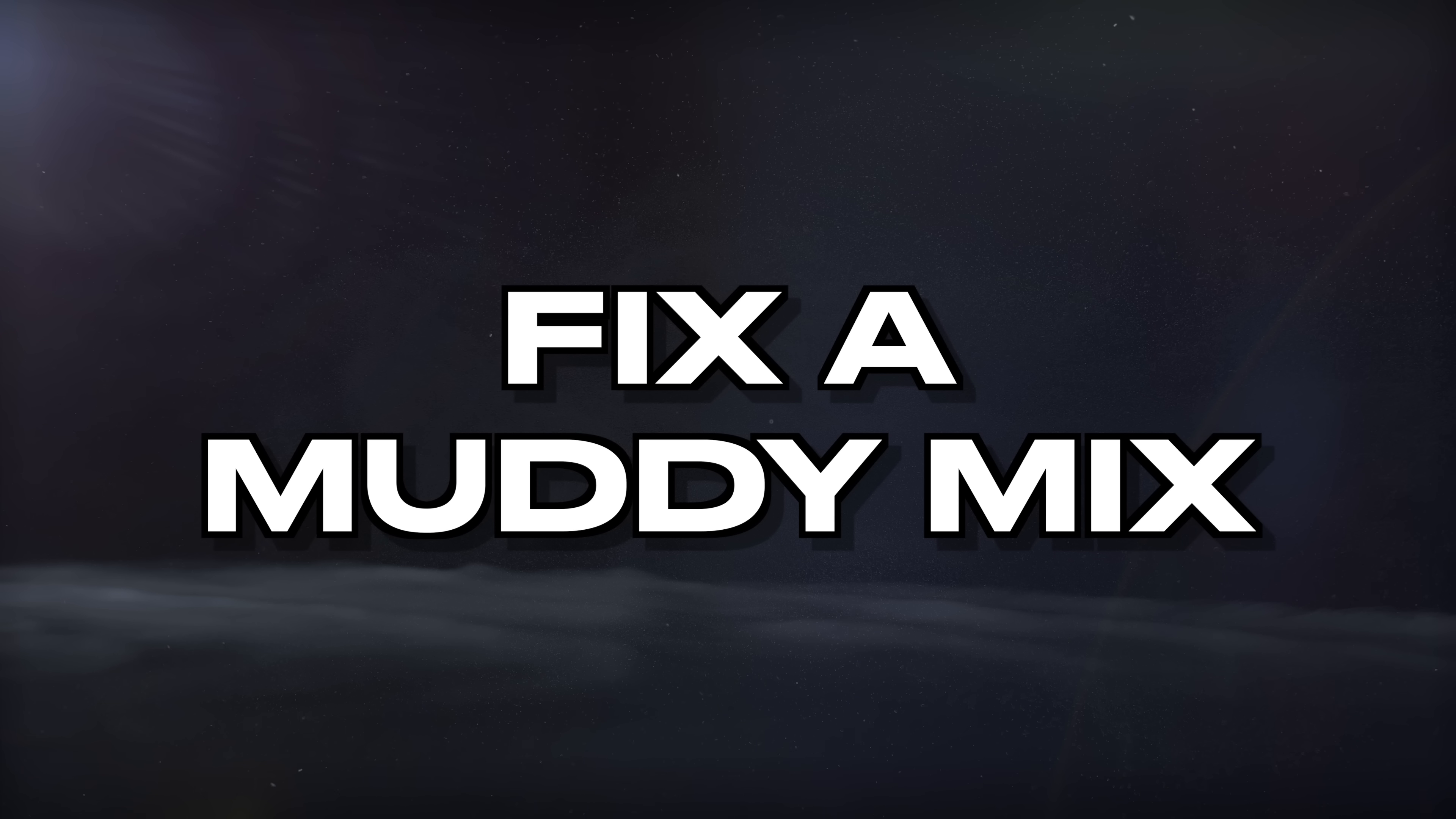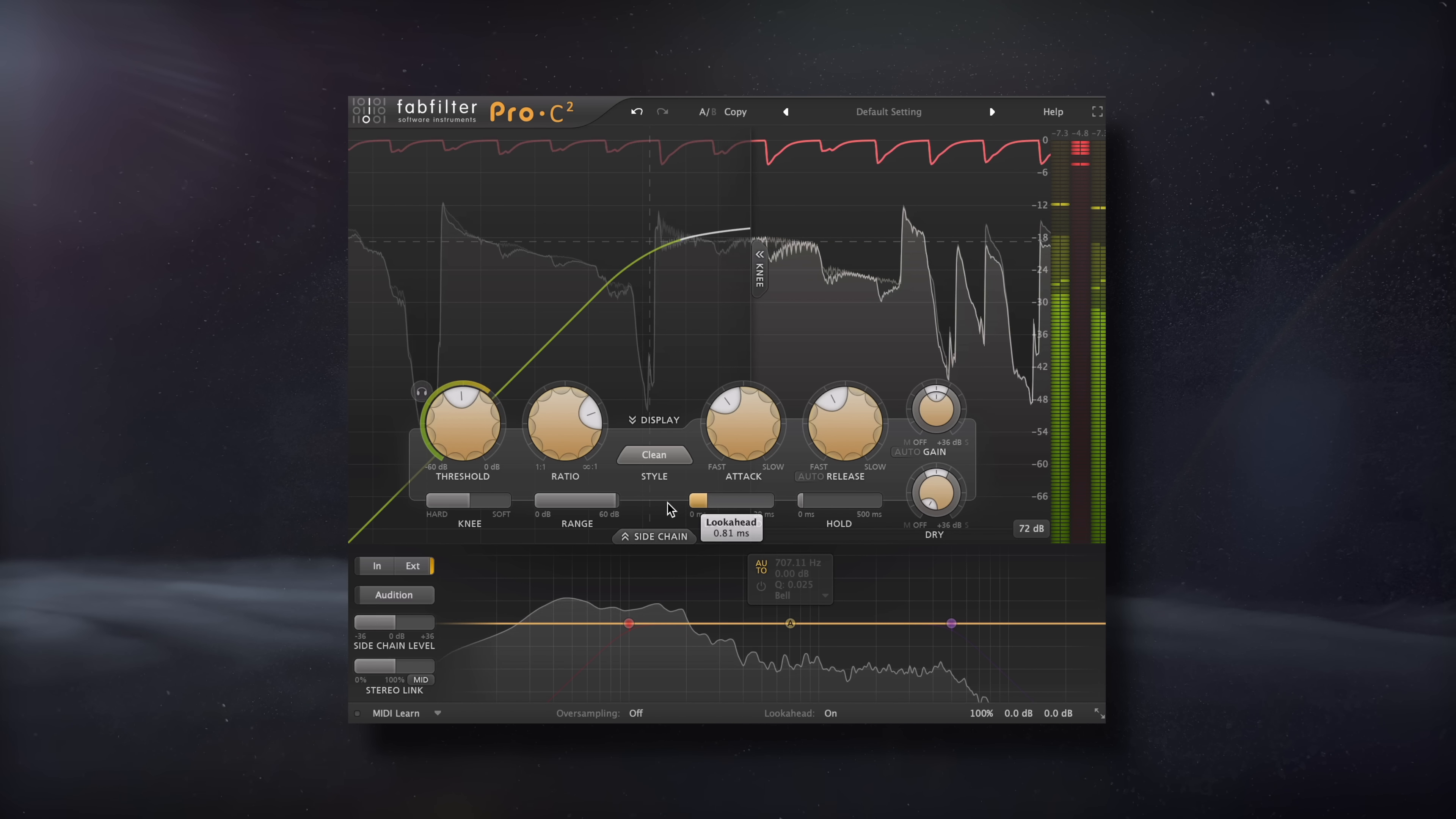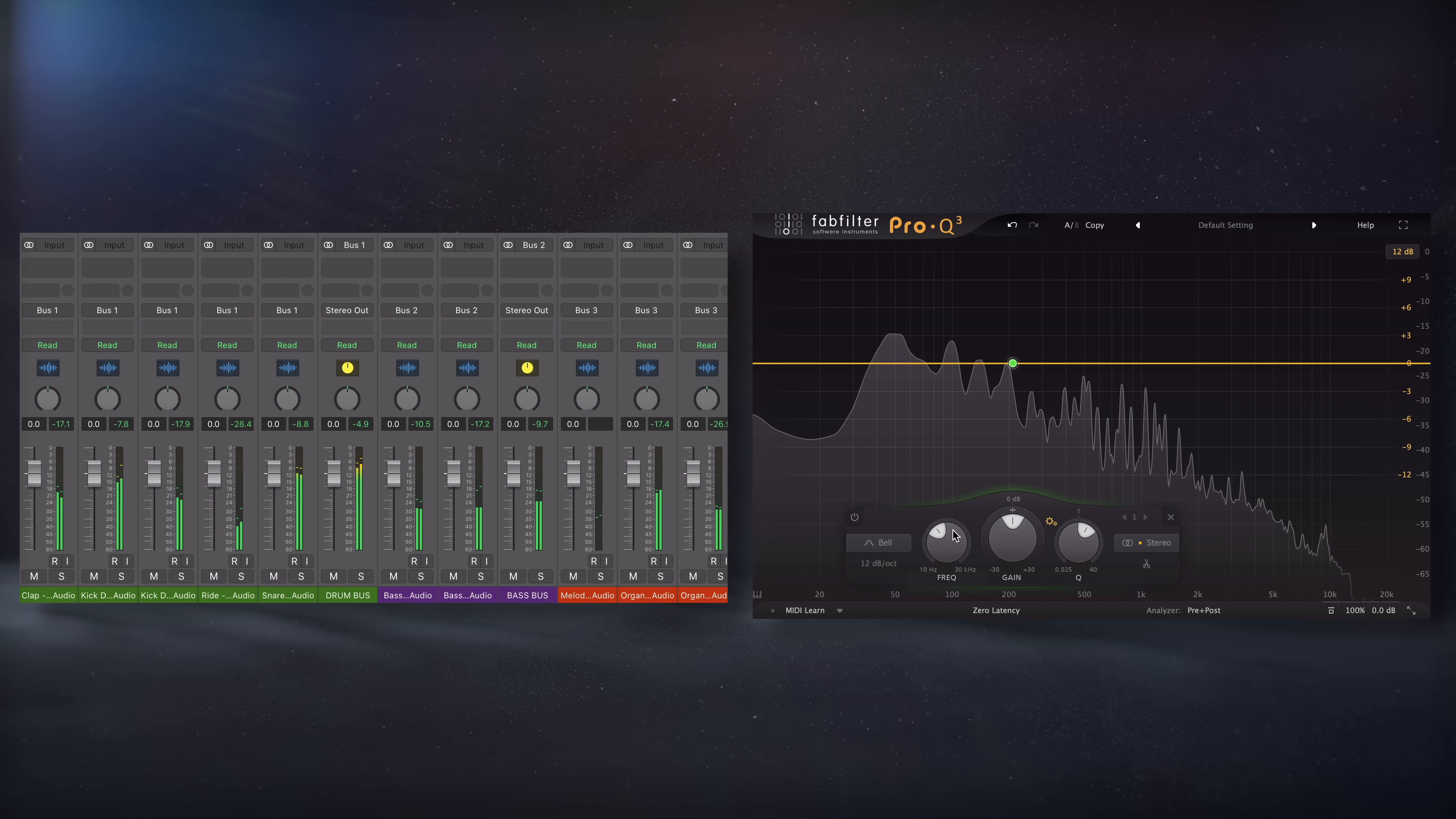In this video, let's cover how to fix a muddy mix, but first, let's consider why mixes get muddy in the first place. All the tips and techniques I'm showing can be used in any order. I'm not showing a chain or anything like that, so just pick and choose what interests you the most.